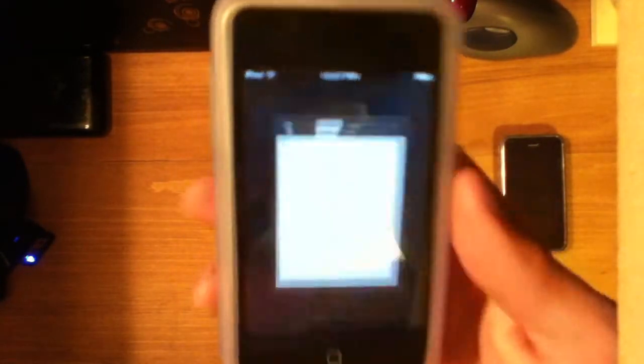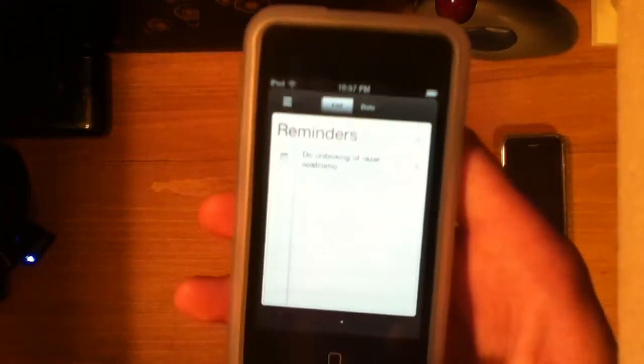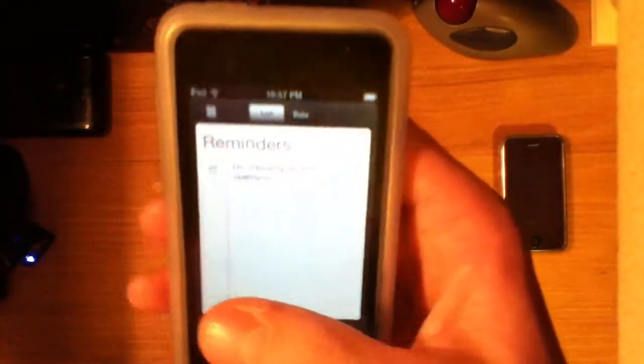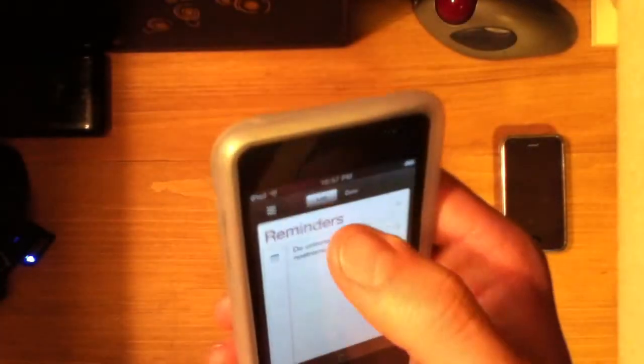The next feature is Reminders — it's like a to-do list. As you can see there: 'Do unboxing of Razer Nostromo,' which I've already done and it's currently uploading. And 'clean room,' which I've done too. You also have the option to add location-based notifications — so say you want to get notified of something when you arrive somewhere or when you leave somewhere. That is really cool. It's a simple reminders application, very easy to get around.